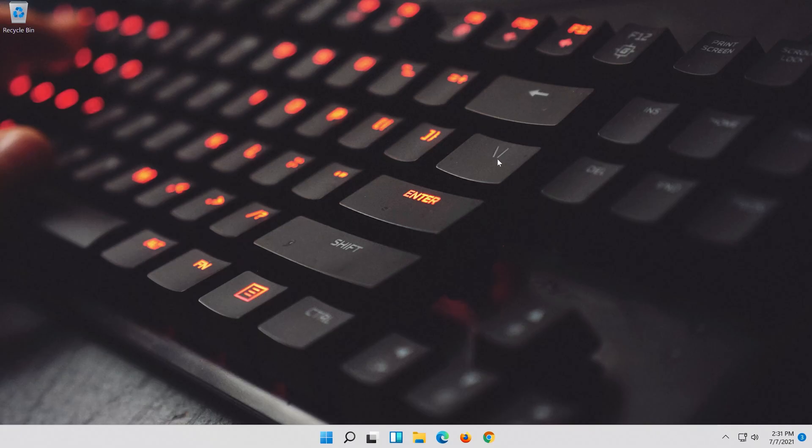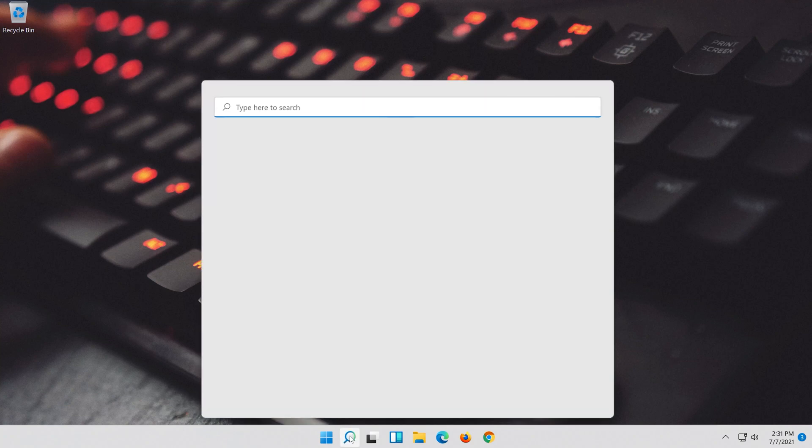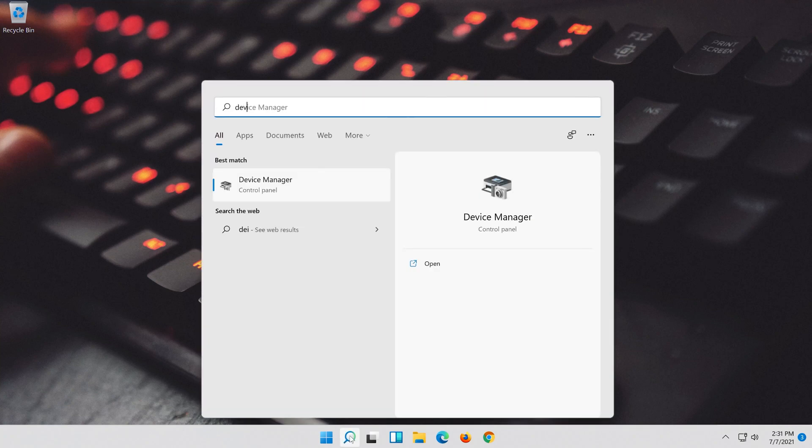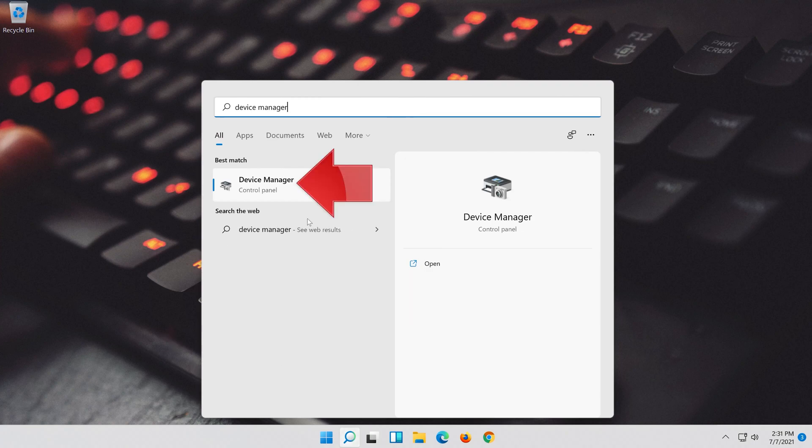If that didn't work, open Start and type Device Manager. Open your Device Manager.